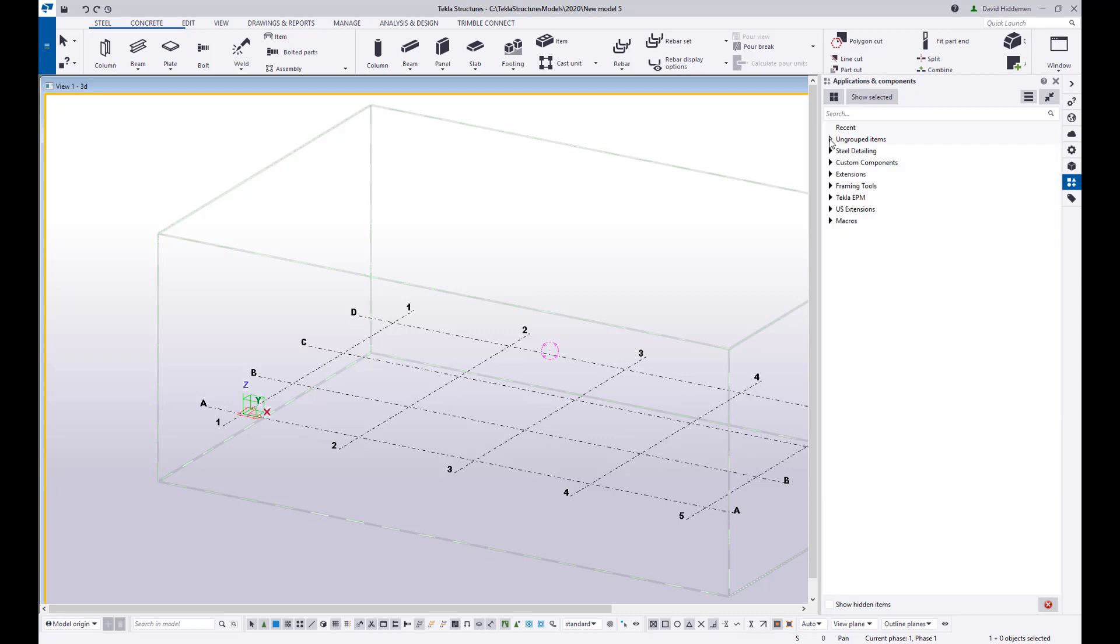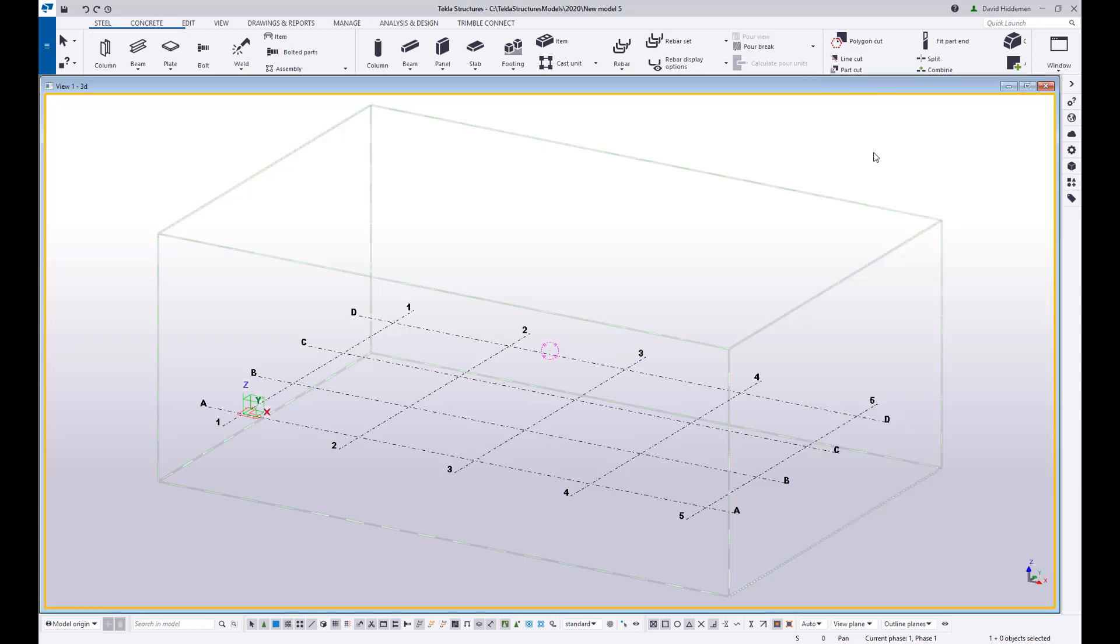So once you have the model configured to the point of alright now this is something I want to save. And by the way it is worth noting that these models can be fairly complete. A model template actually can have parts in it if you want that and pre-made drawings if you want that. I would say that most of the Tekla users out there do not need that but just letting you know that that is an option for you.